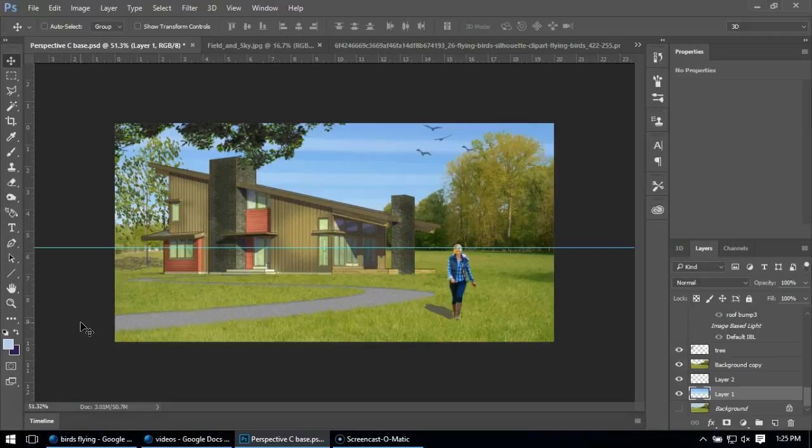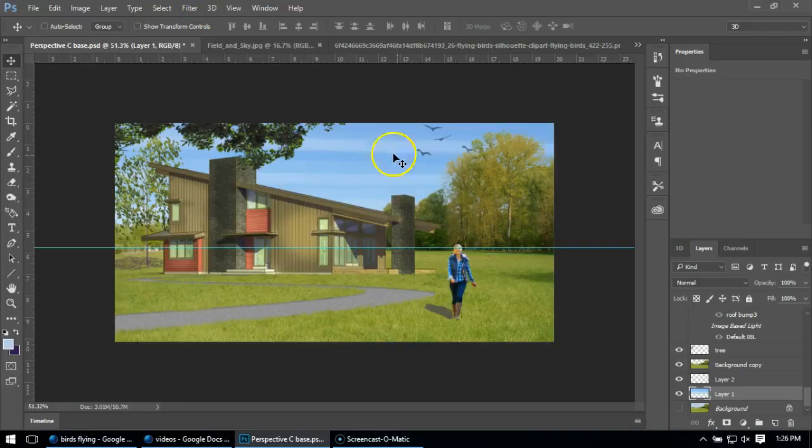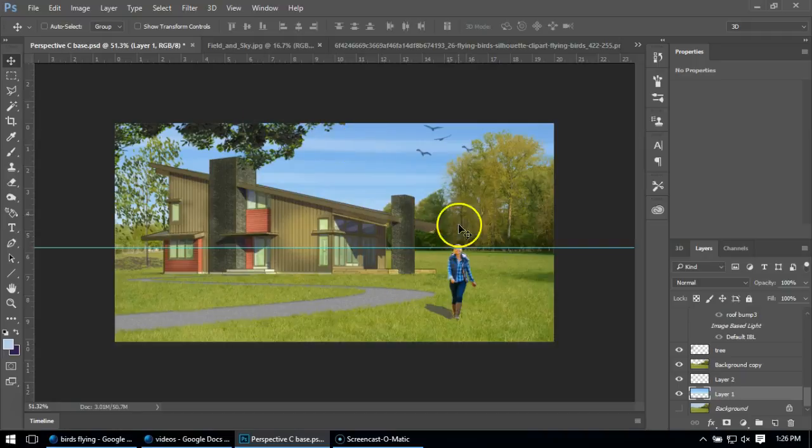To do a lens flare, oftentimes what you have to do is... lens flare is a filter under filters up here, but it only affects layer by layer. The problem is you want the lens flare to affect the whole image.